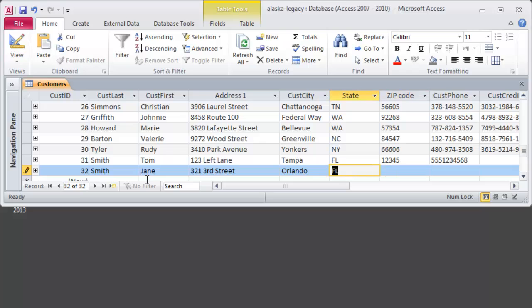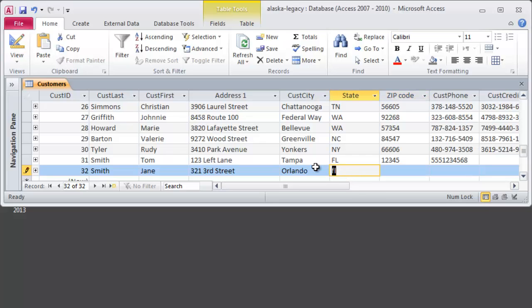Oops, that's right, I could have just typed in lowercase fl, automatically uppercases. Notice that I can't type more than two characters either because of those field properties. Florida, zip code, and they need a phone number in there.